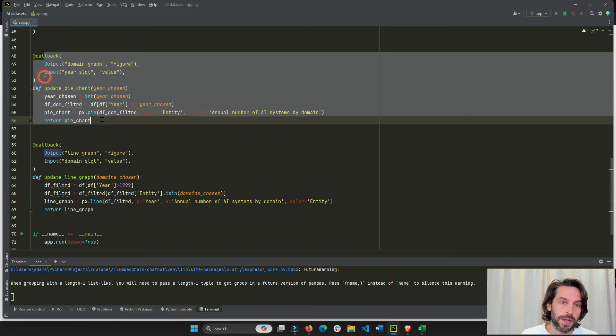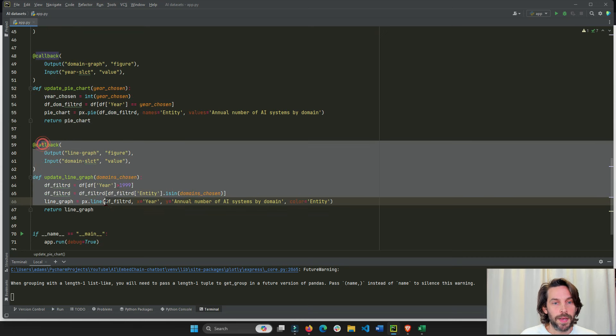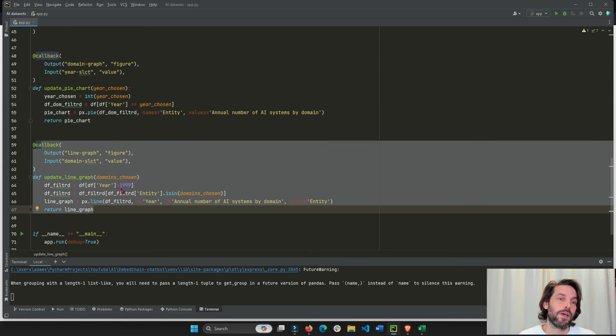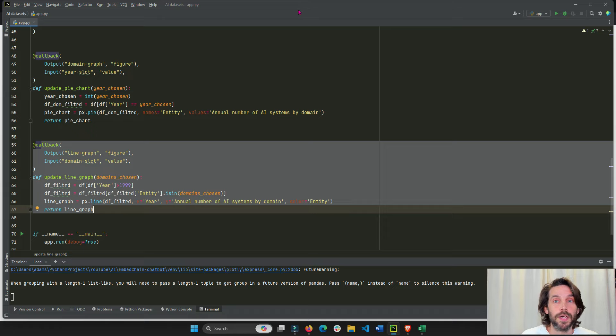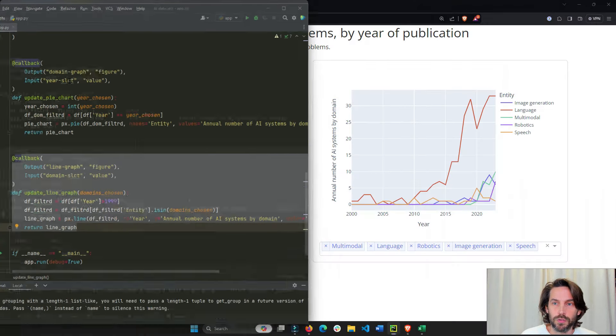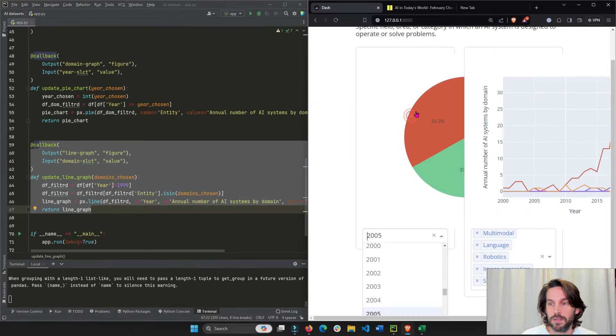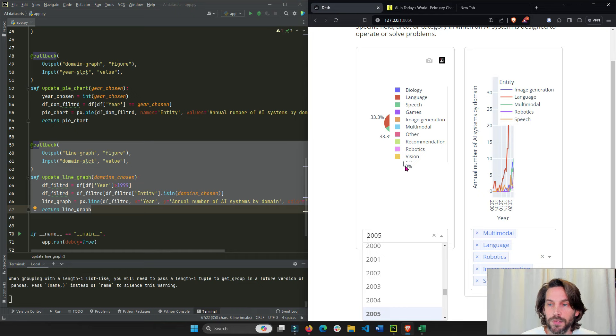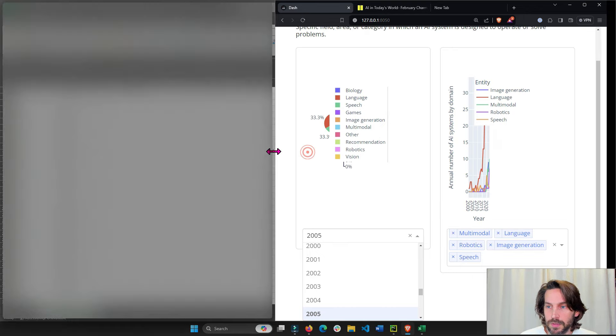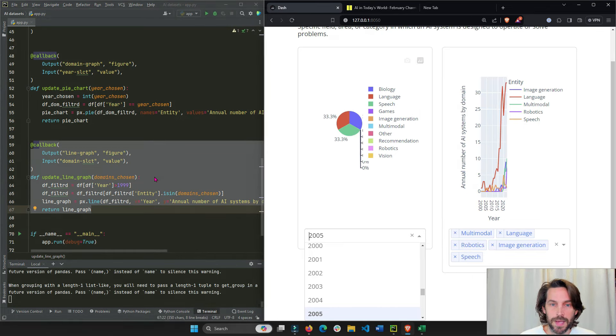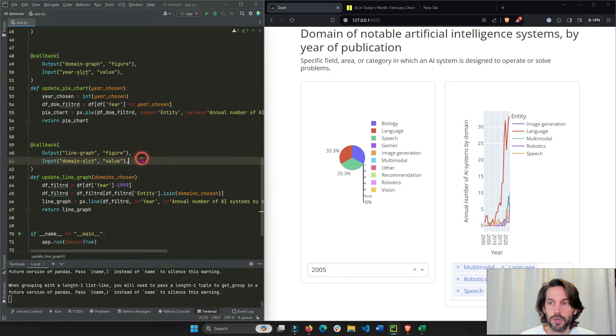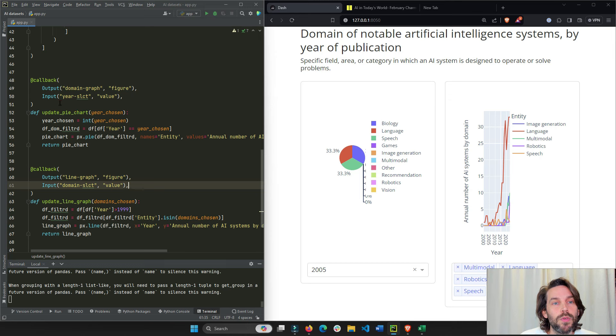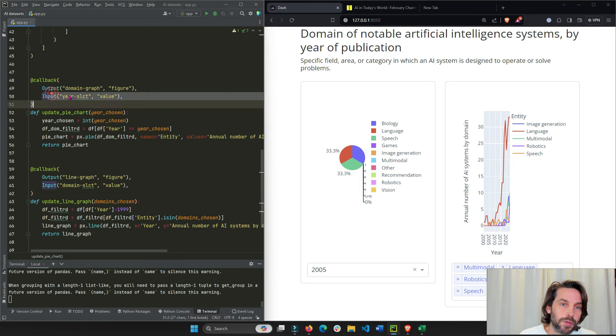First callback is for the pie chart. And the second callback is for the line chart. So let's see two screens here. So it's easier. As you can see here, looks a little bit squished, but doesn't matter. I want to show you the code. We see here input and output.